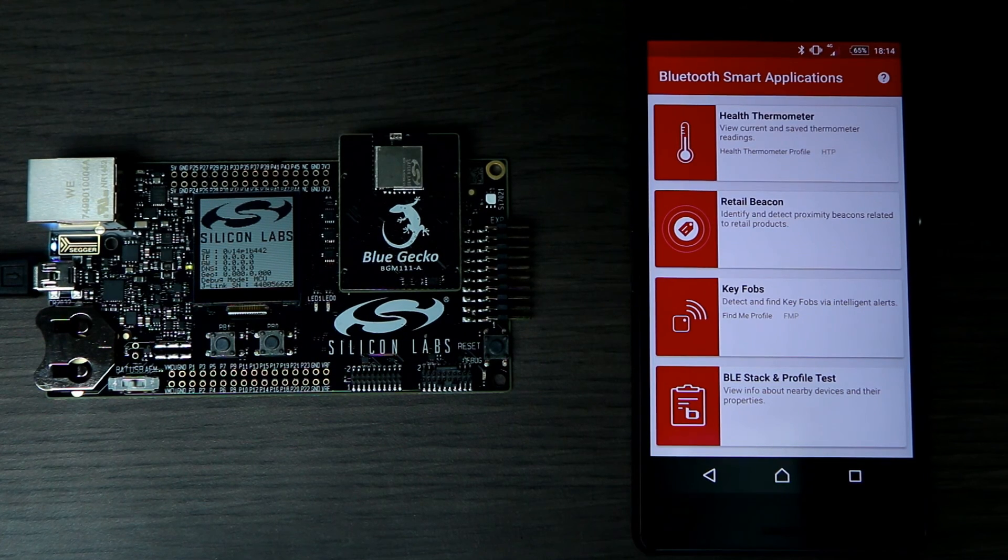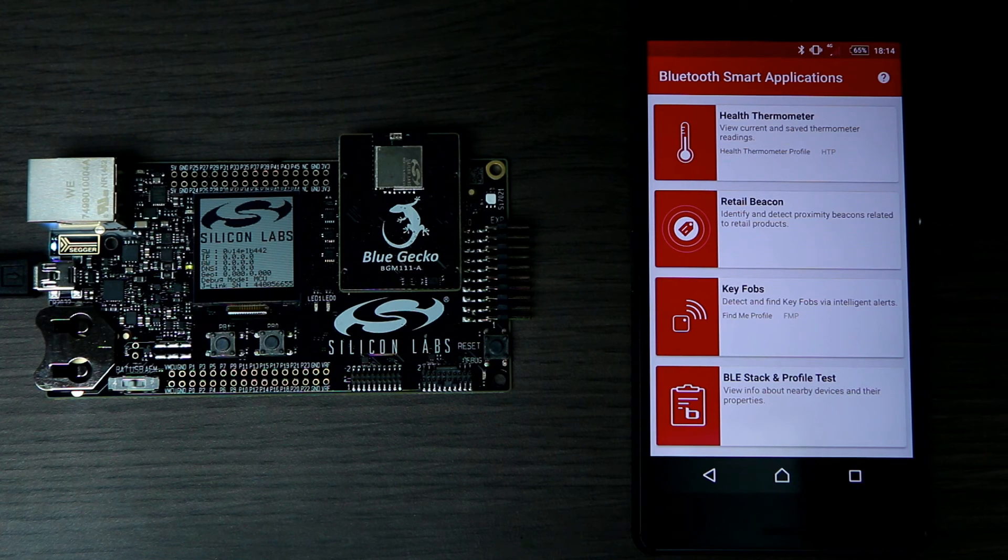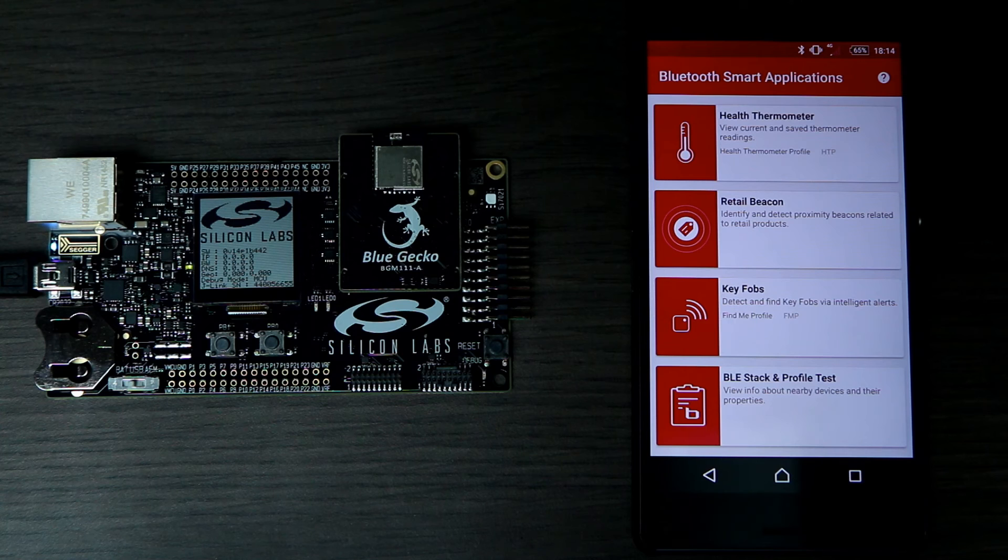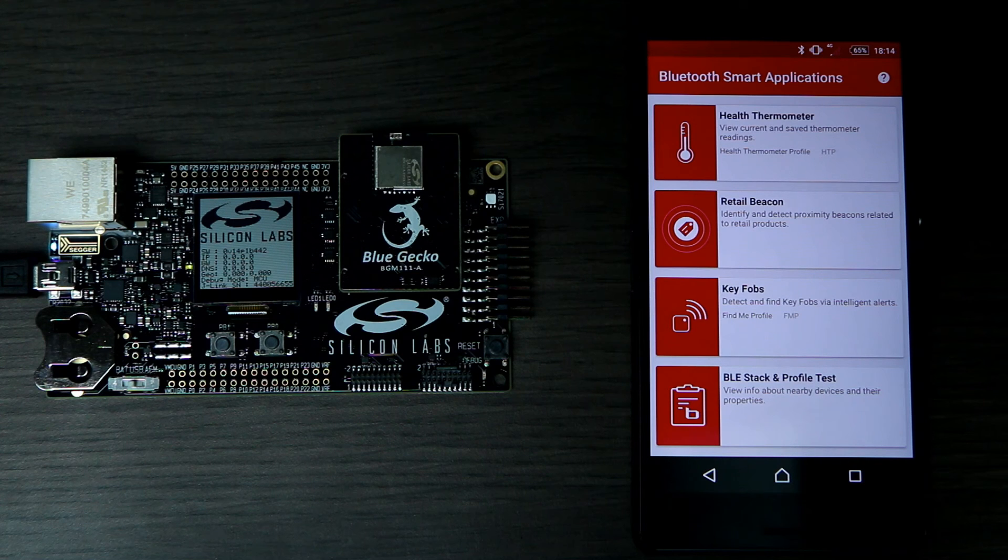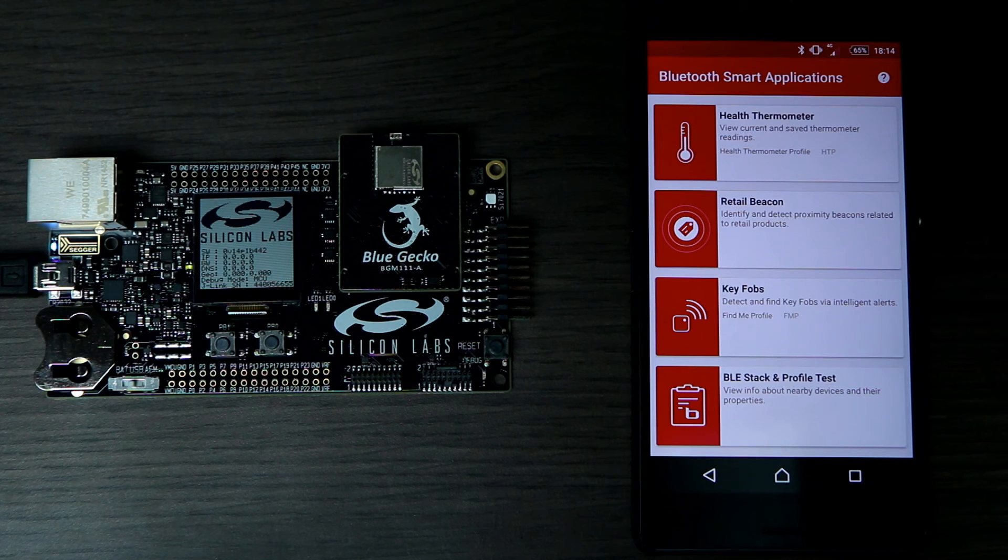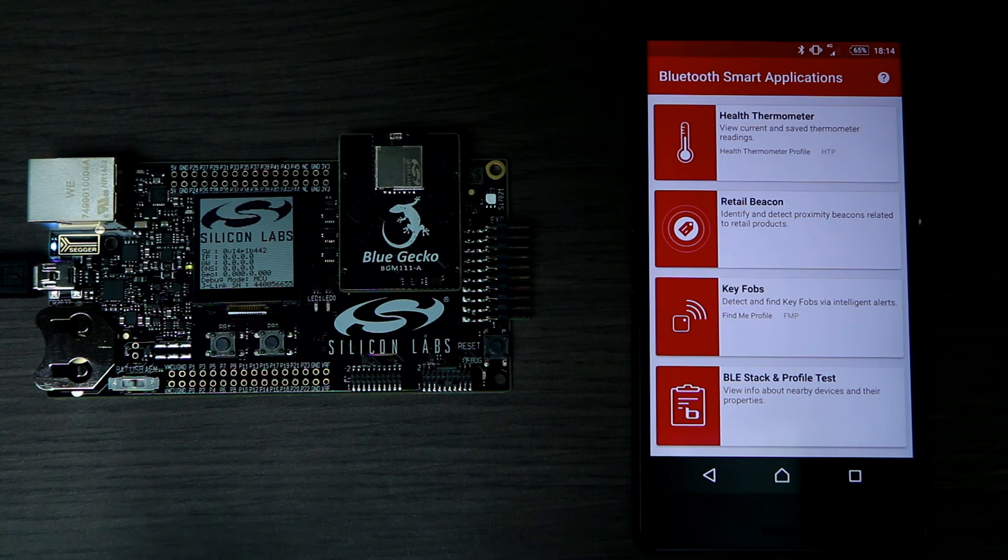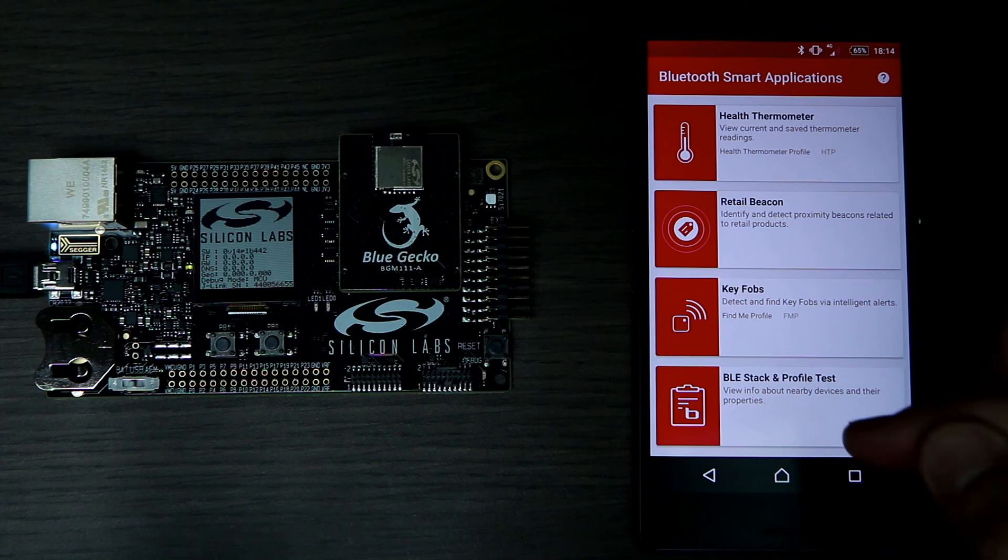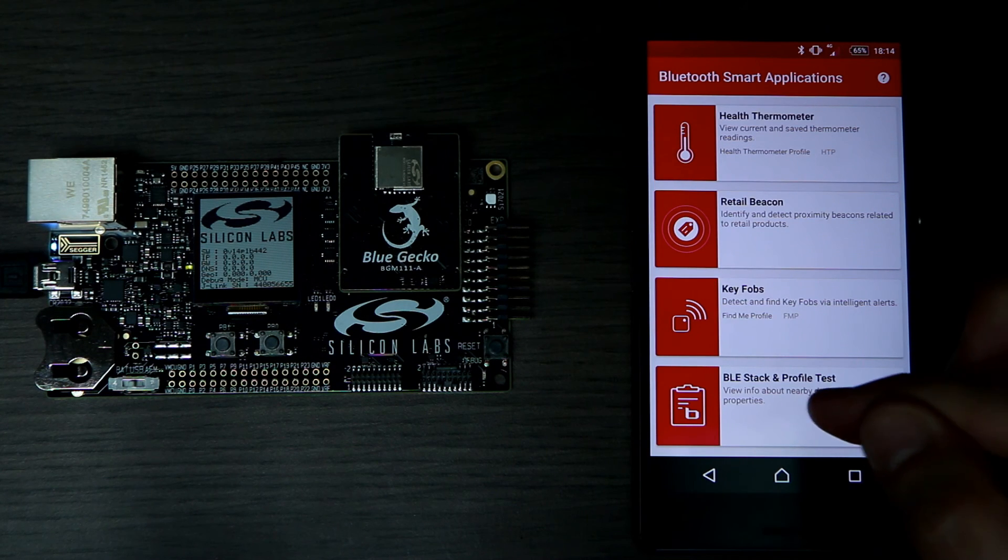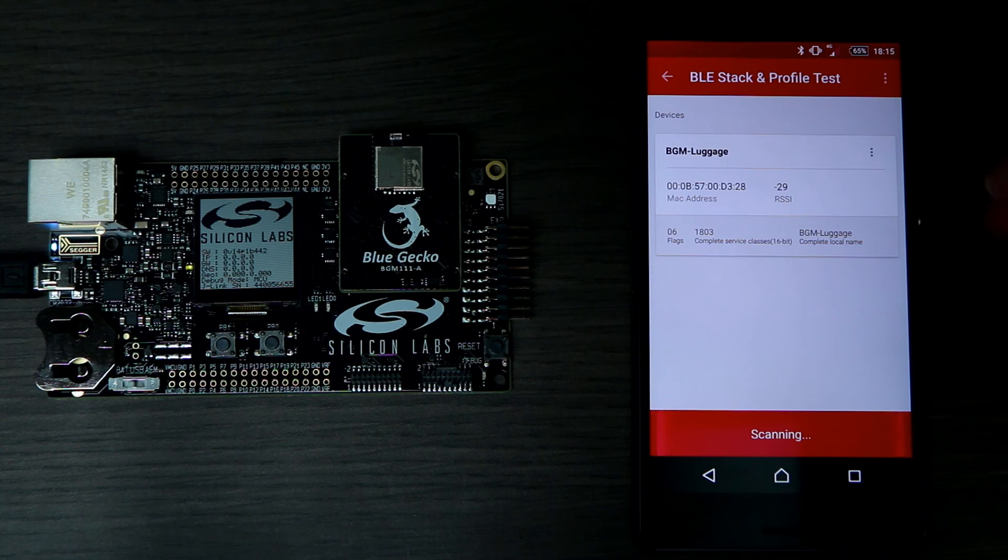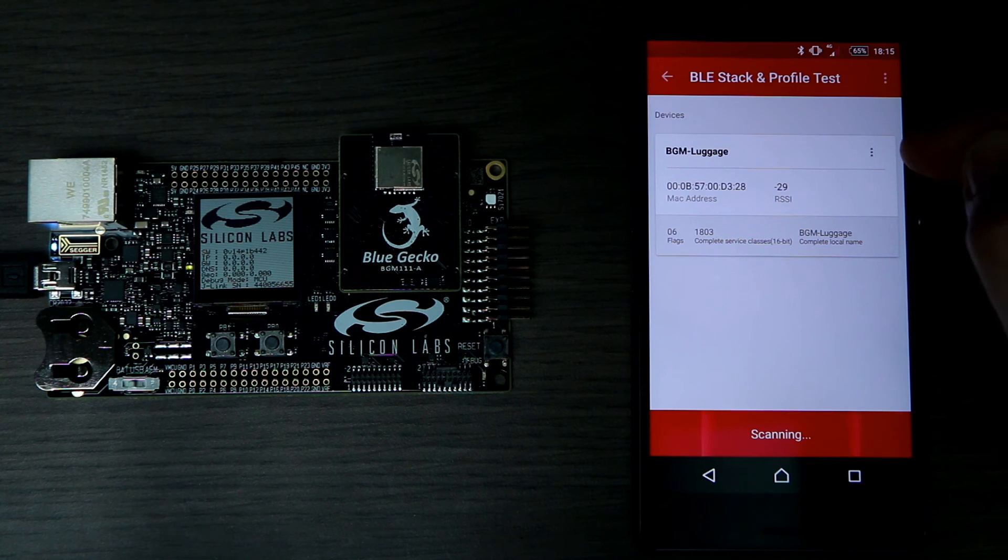And finally, it's time to test our application and see what we've written. I've dimmed the lights a little bit, so you should be able to see the LEDs. For this test, I'm going to be using Silicon Labs' application for Android. I'm going to click on BLE Stack and Profile Test, which should come up with a list of devices. BGM Luggage. Perfect. That's the device we created.